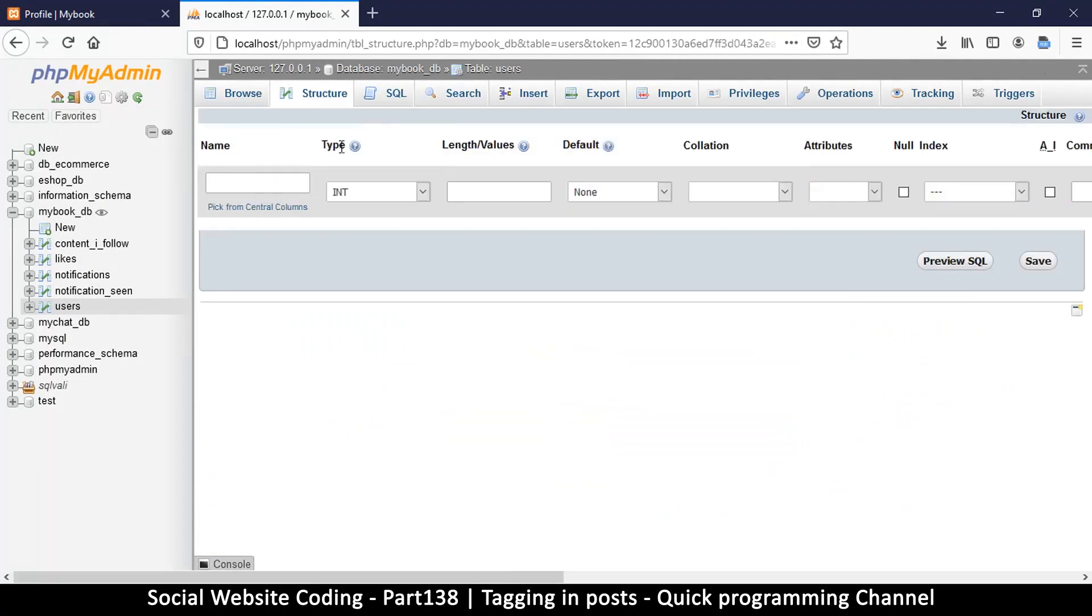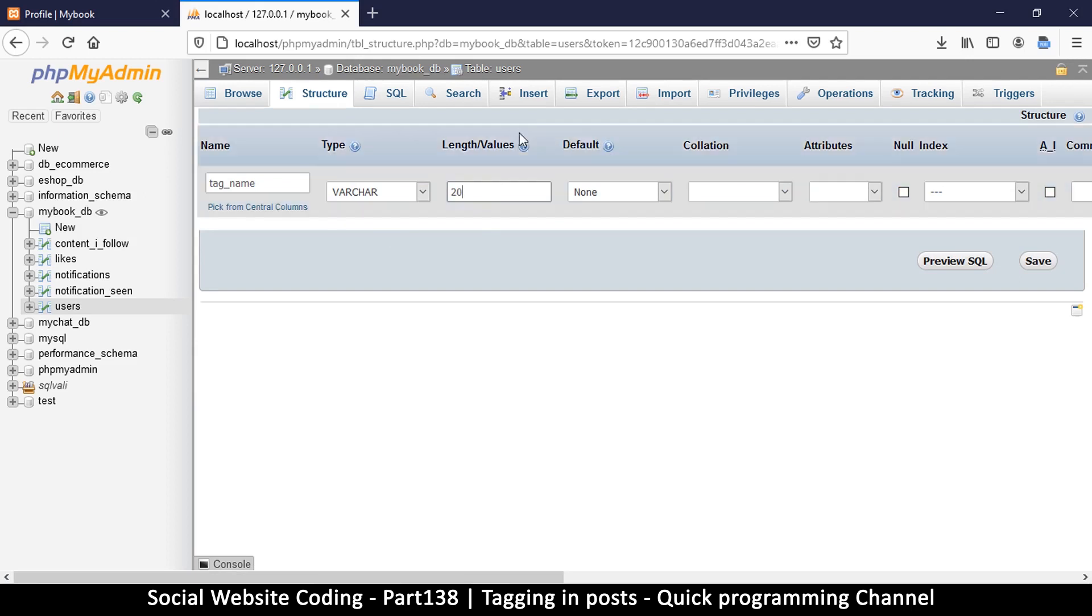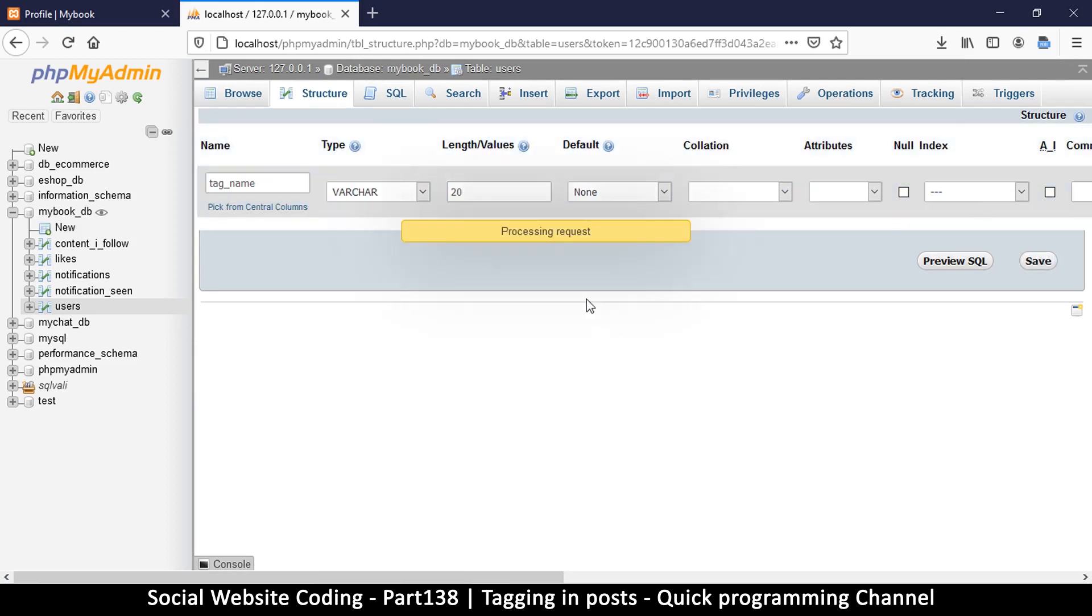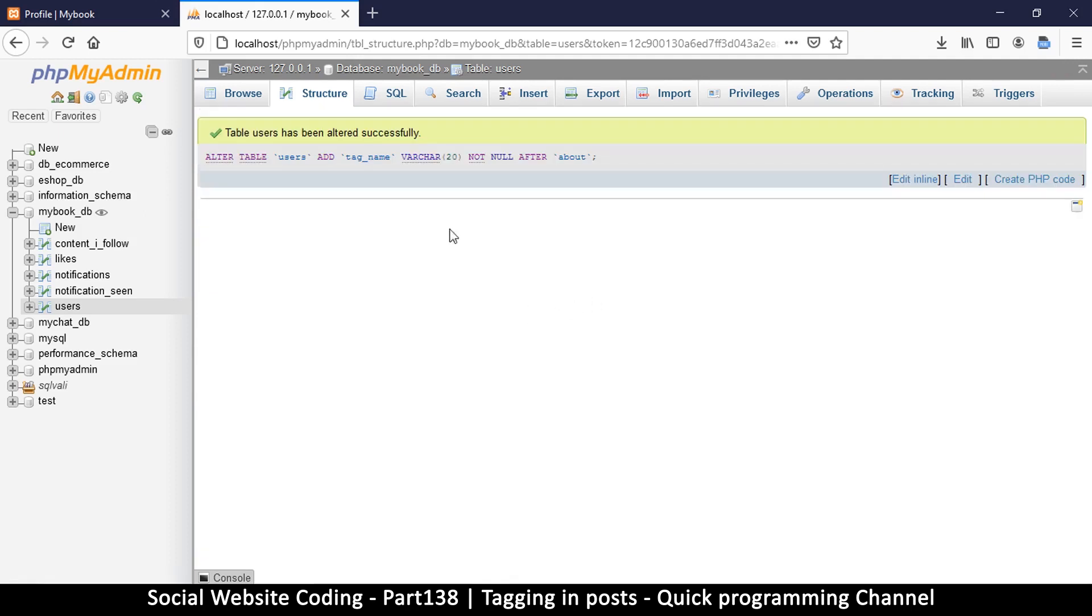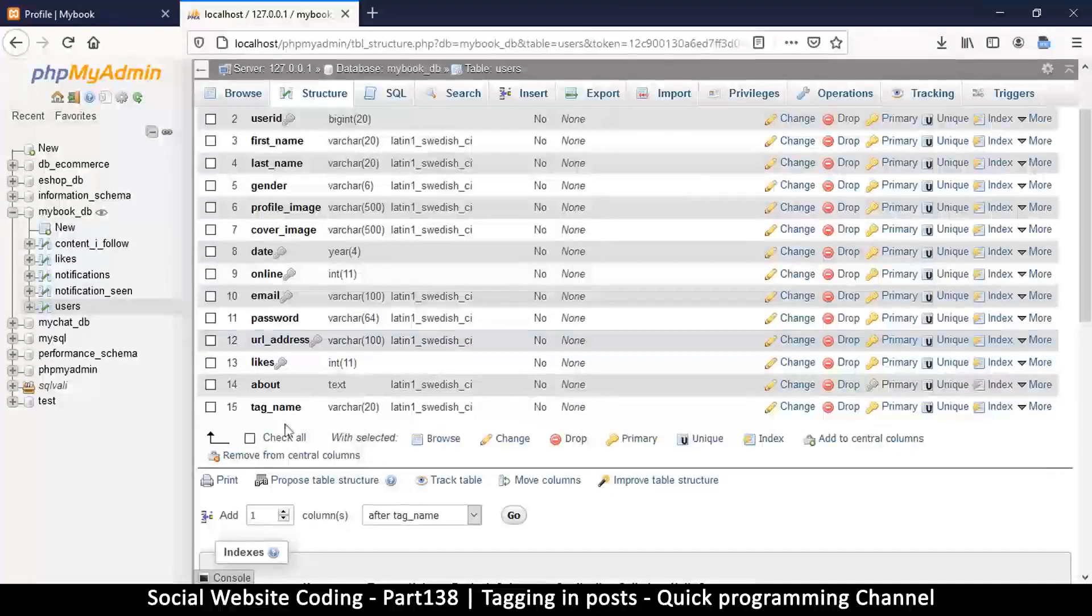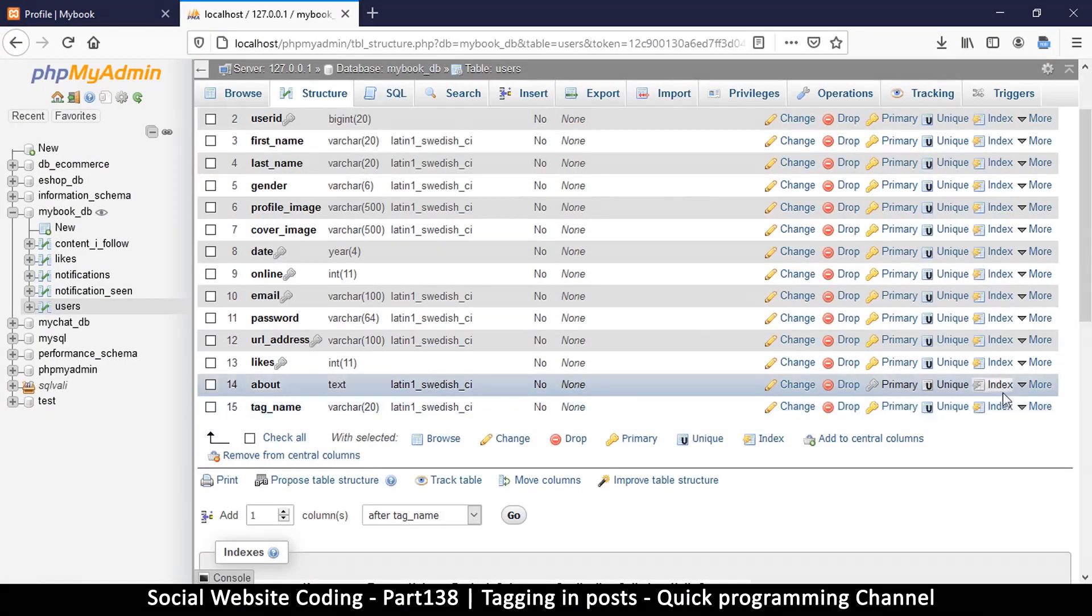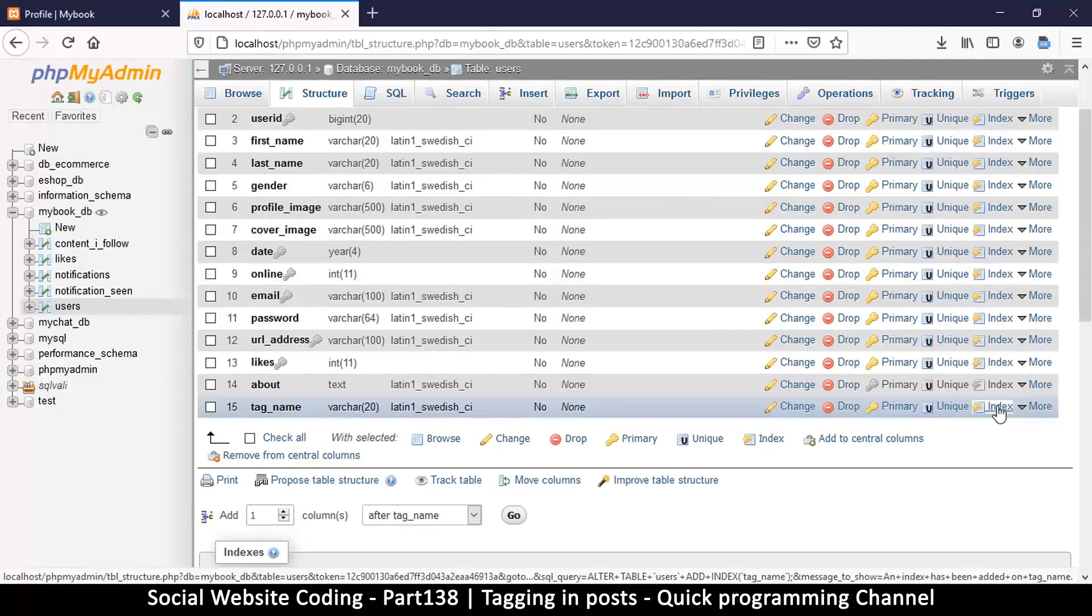I'm going to go to the structure at the very end and add one. This column will be the tag name, that's what we will call it: tag_name. We'll put a variable character, so the tag name could be as long as 20 characters long. Let's hit save.